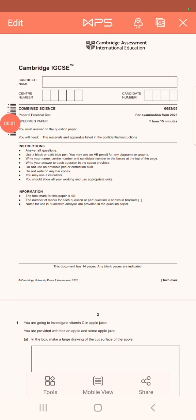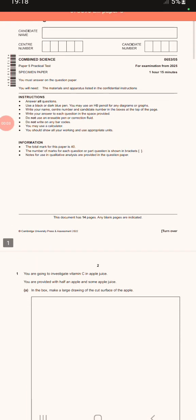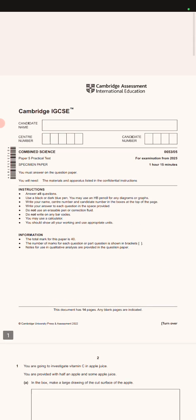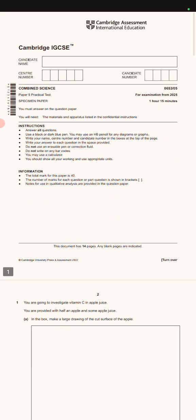Good afternoon guys, so this is Segrix. Today I'm just going to take you along the combined science IGCSE paper.